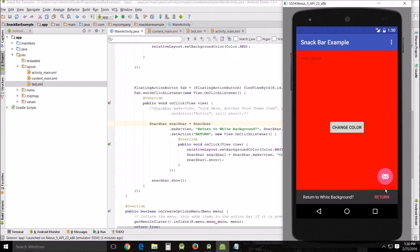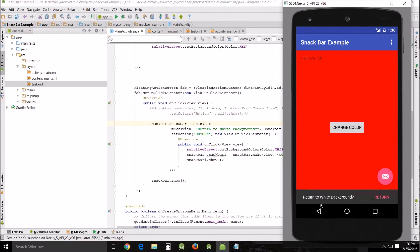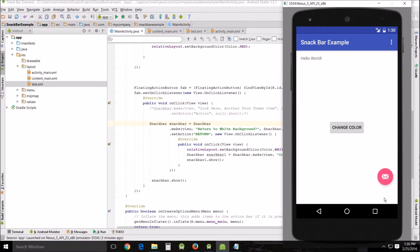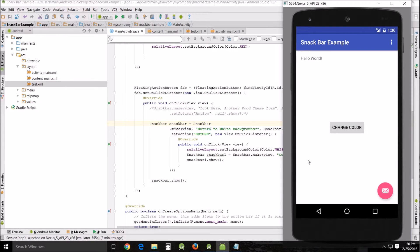Now, if you want to change it back to white, you can go down here, push your little envelope, return to white background, and you push return, and that will trigger the return to the white background. And there you go.